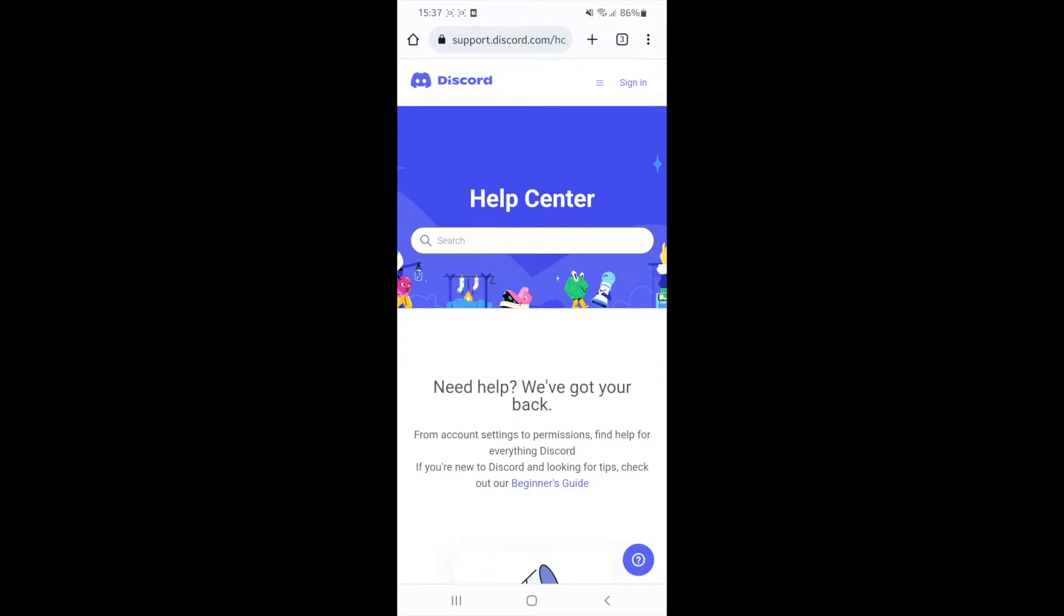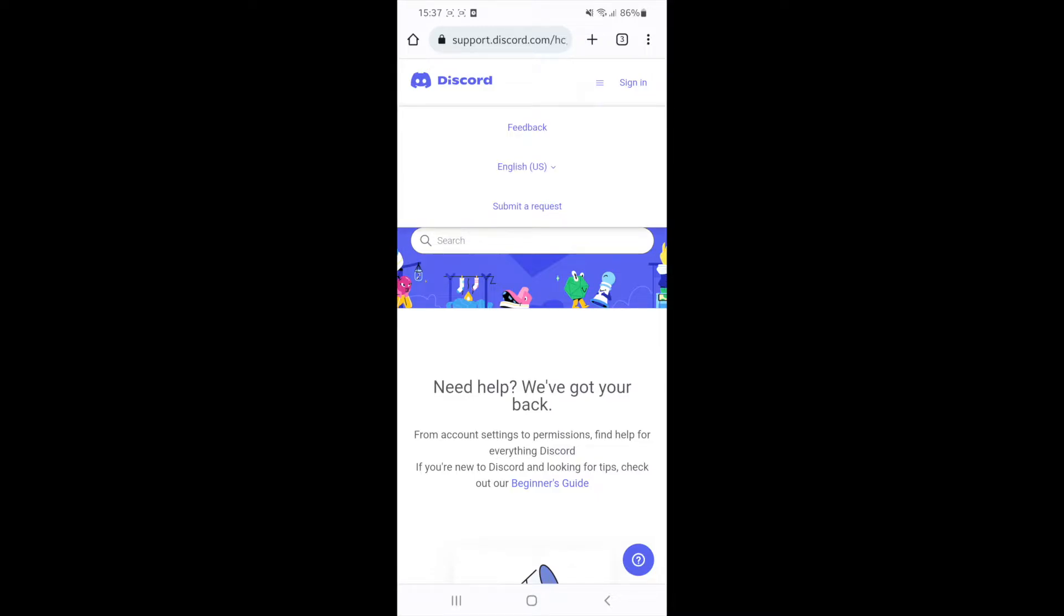You will be brought to this page and now you need to click on the three lines in the top right hand corner. Once you click on this, you can now select submit a request.